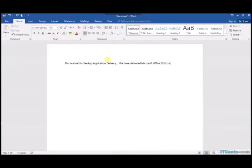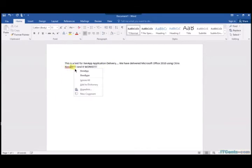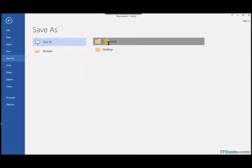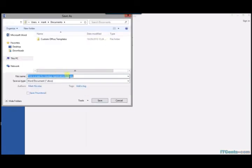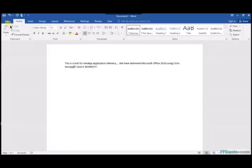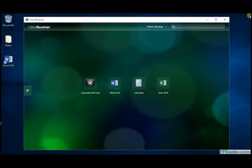So this is a test for ZenApp application delivery. We have delivered Microsoft Office 2016 using Citrix. Let's say I save it to new documents.